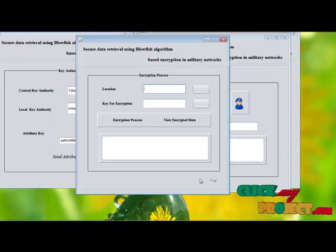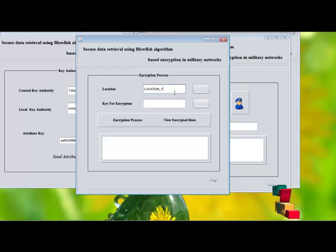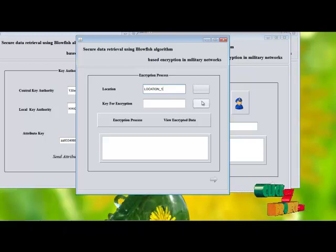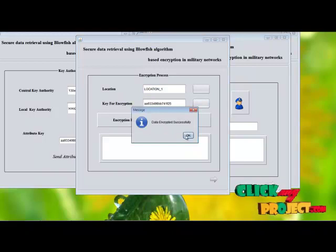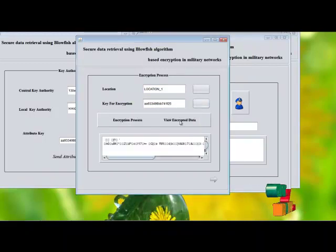Then the encryption process takes place. This is the location where we input the information into the storage node. This is the key for encryption. The encryption process takes place and here we view the encrypted data.